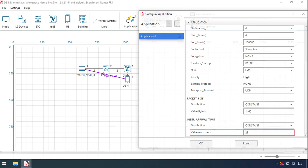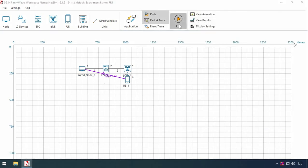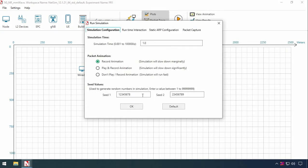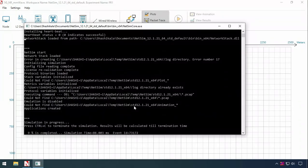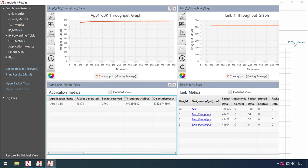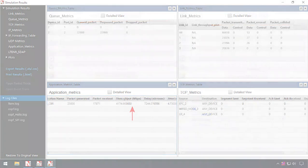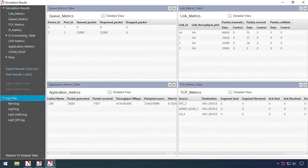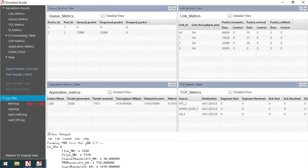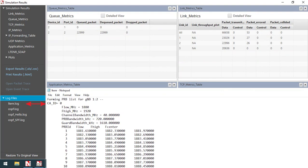Next we run the simulation. From the application metrics in the results dashboard, we see that the throughput obtained in this case is 440.23 Mbps.